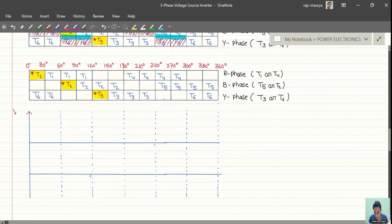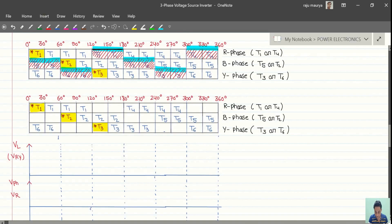Here we will plot our line voltage, and here we will plot our phase voltage at intervals pi/3, 2pi/3, pi, 4pi/3, 5pi/3, and 2pi.